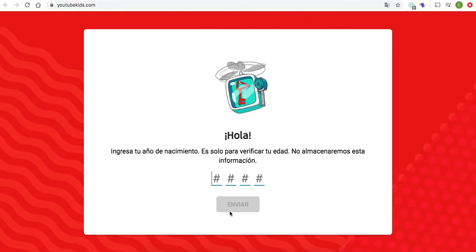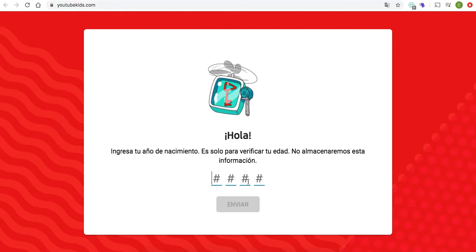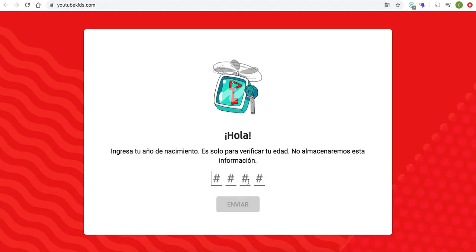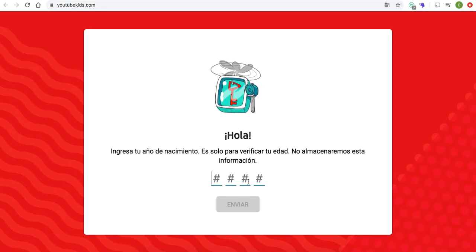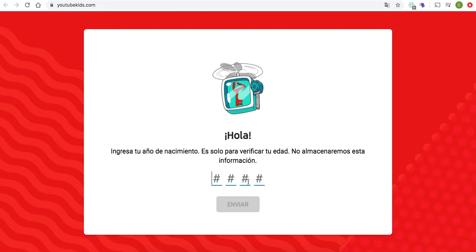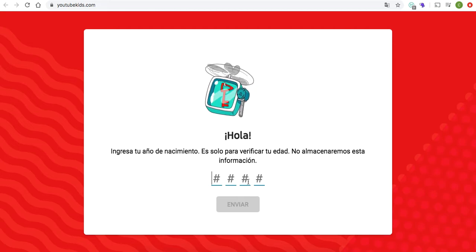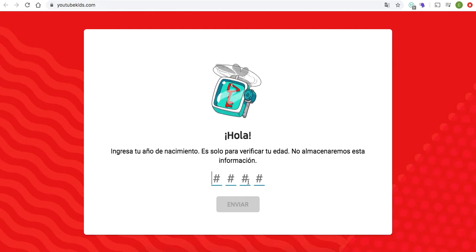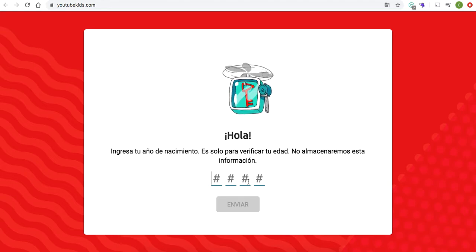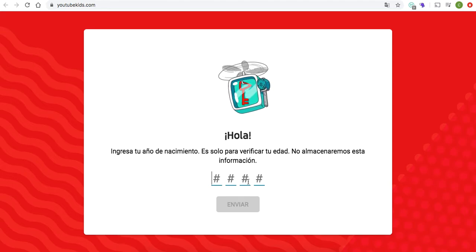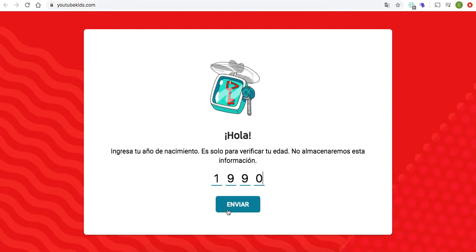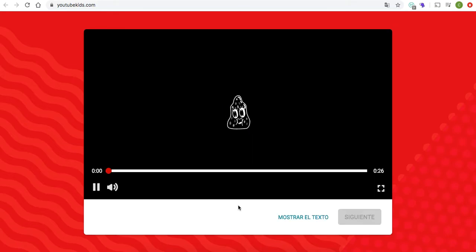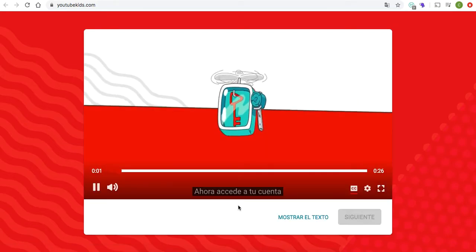Then it's going to ask you for your date of birth. All you need to put in is the year in which you were born. The only reason they ask this is to make sure the person really is an adult and is over 18. You could make up a year — I'm going to make one up myself — just make sure it's a year that makes you look like you're over 18.